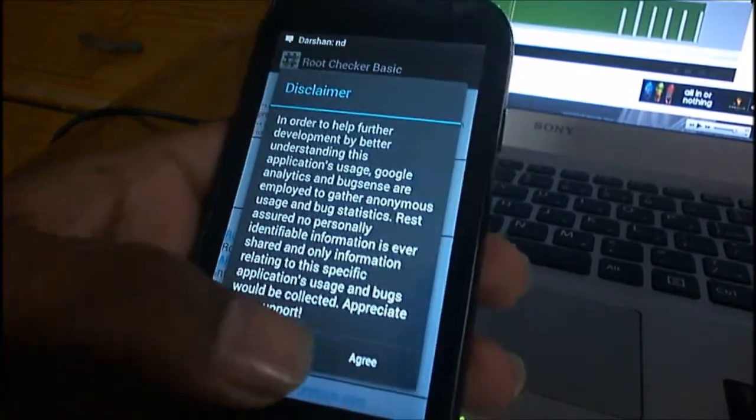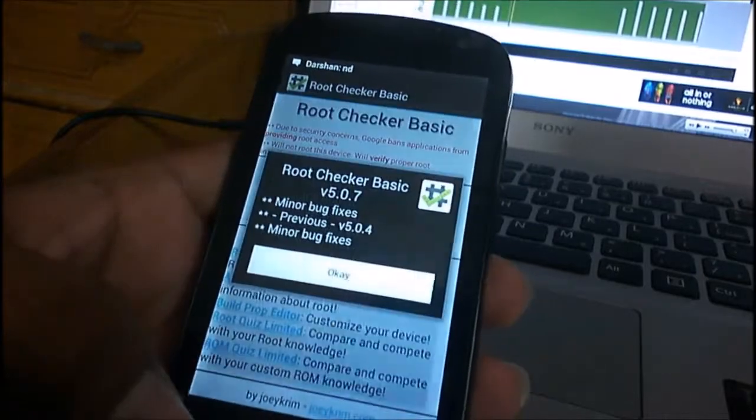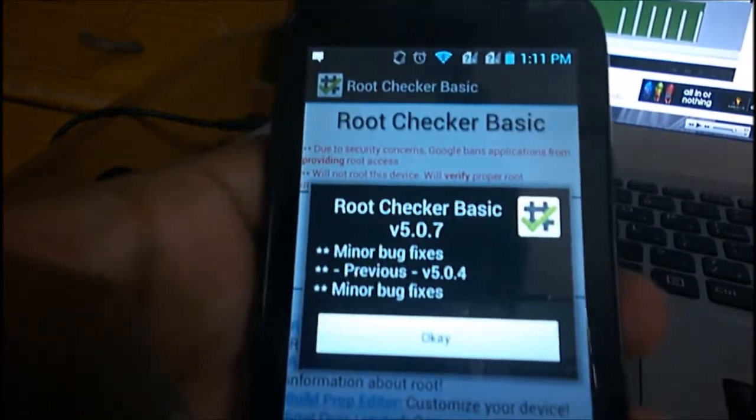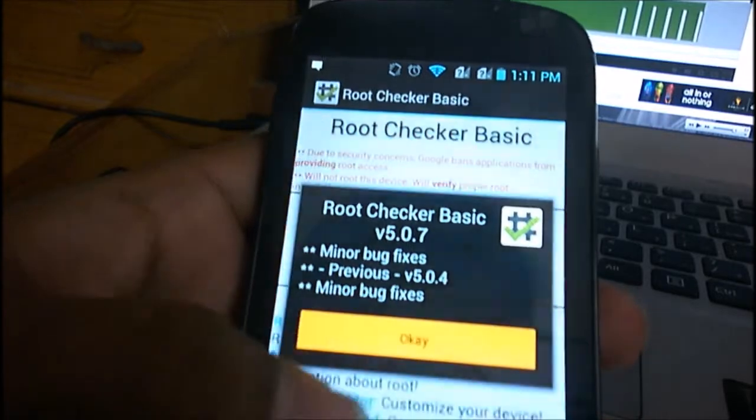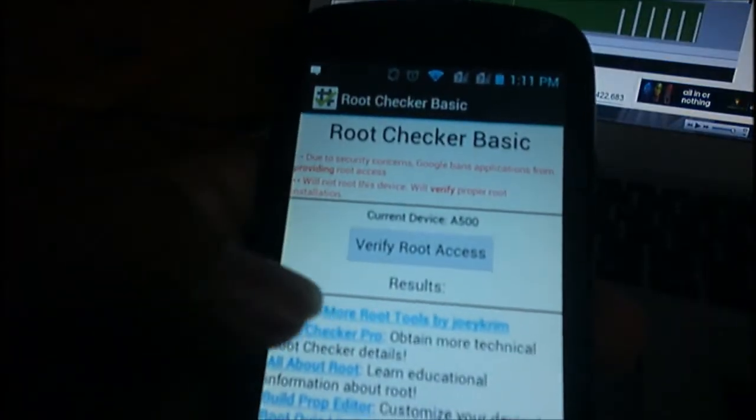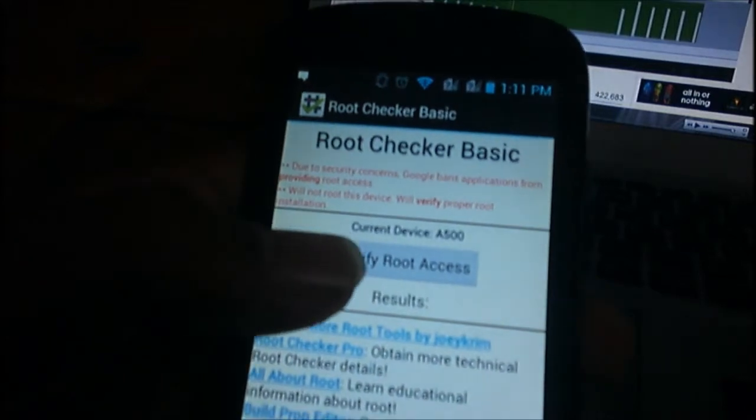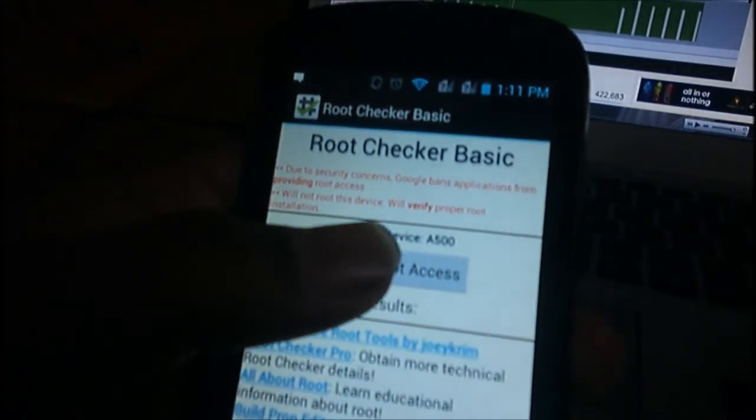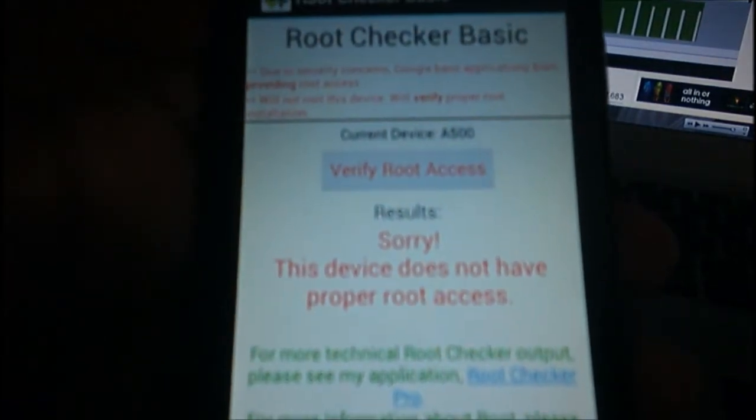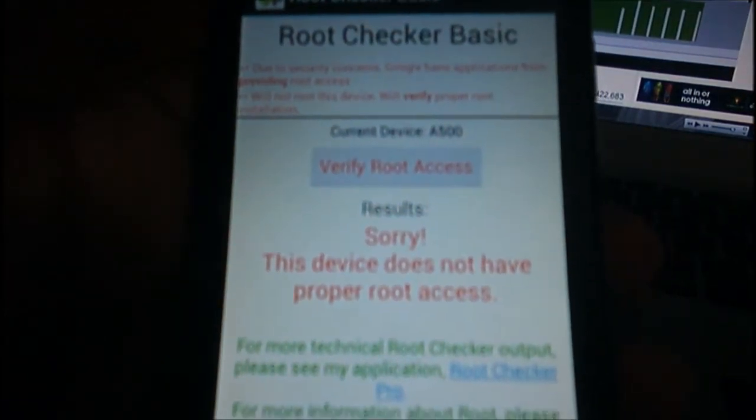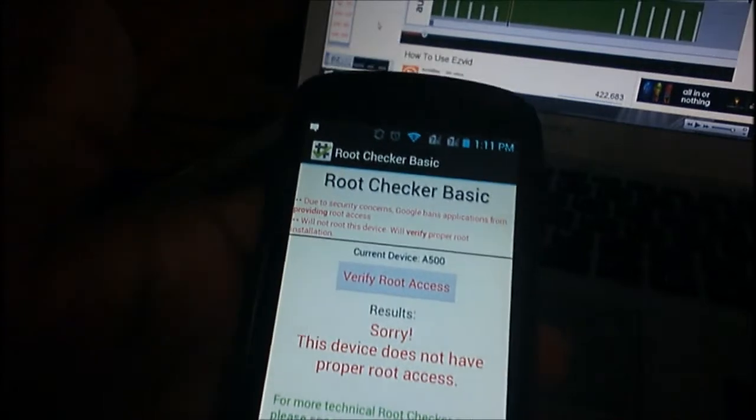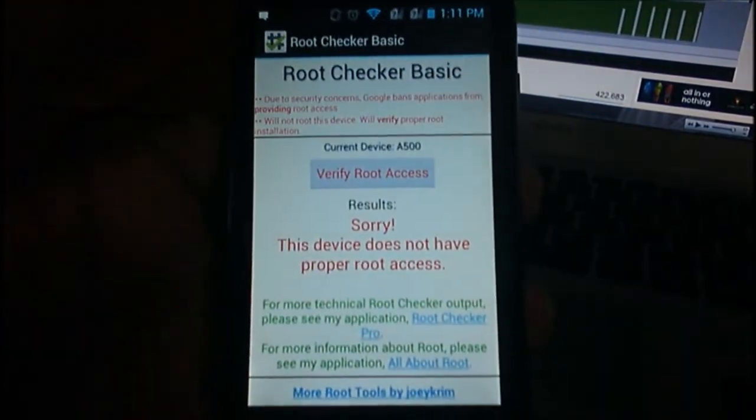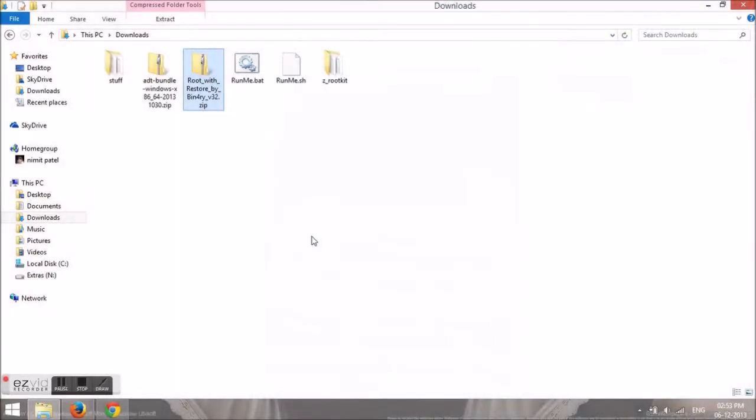As you can see here, here is the Root Checker app. It is very simple to check. All you have to do is click on the Verify Root Access and here it comes, my device is not rooted yet. So I will be showing you how to root it in very simple steps.